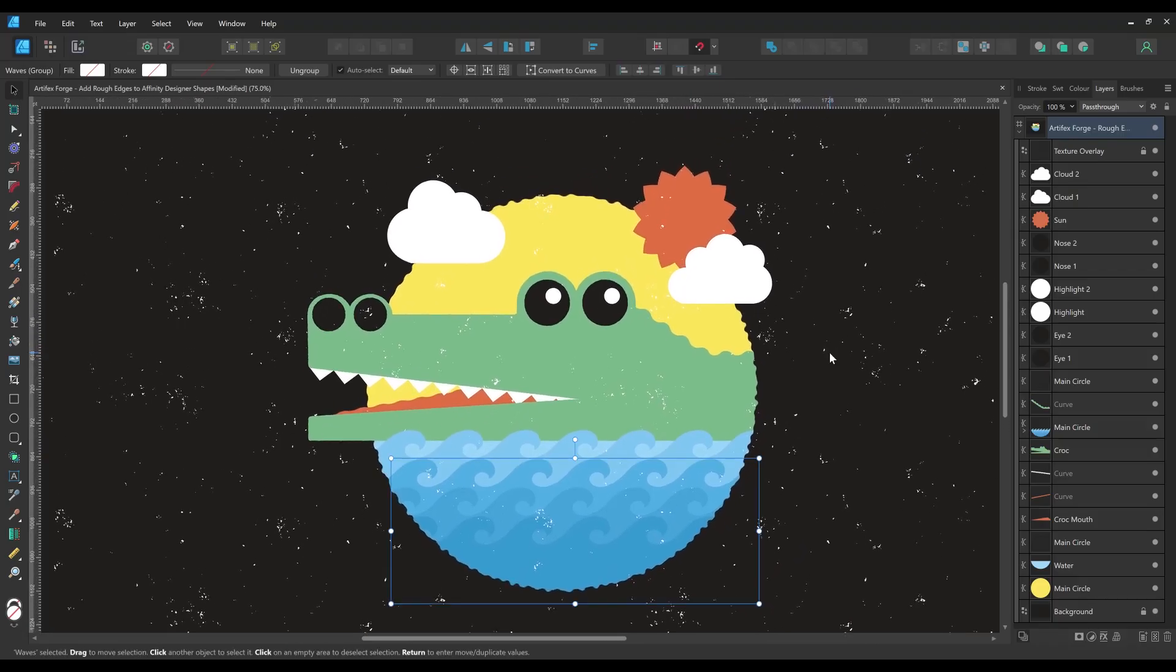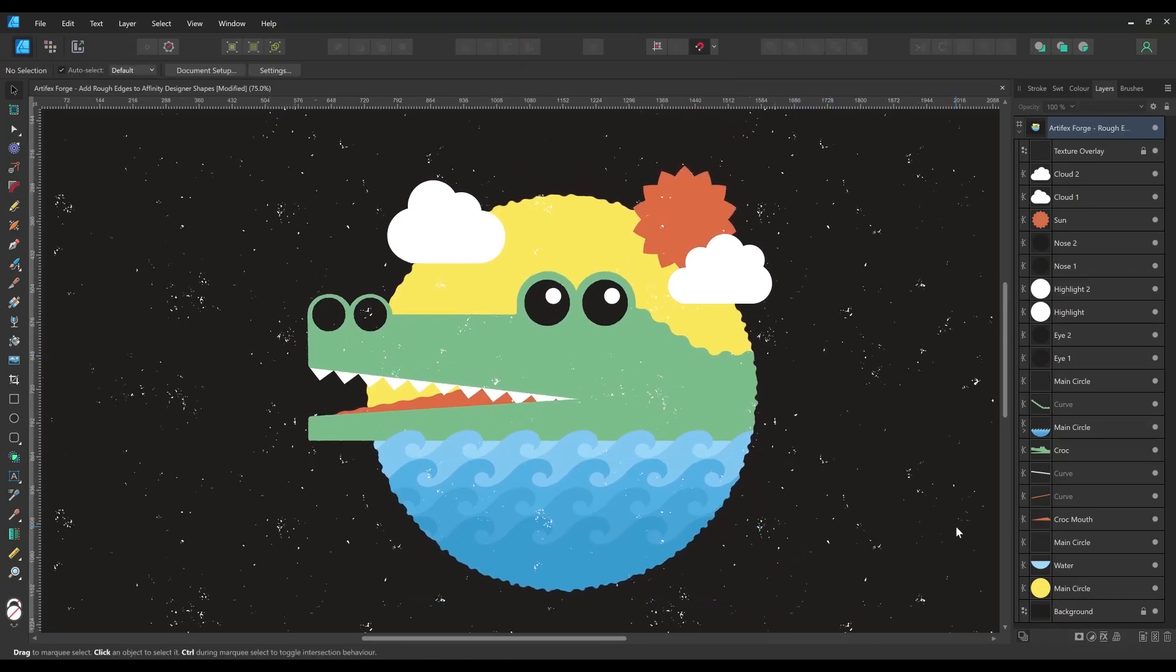And there's the finished crocodile design, complete with rough, zigzag, wave and undulating outlines.